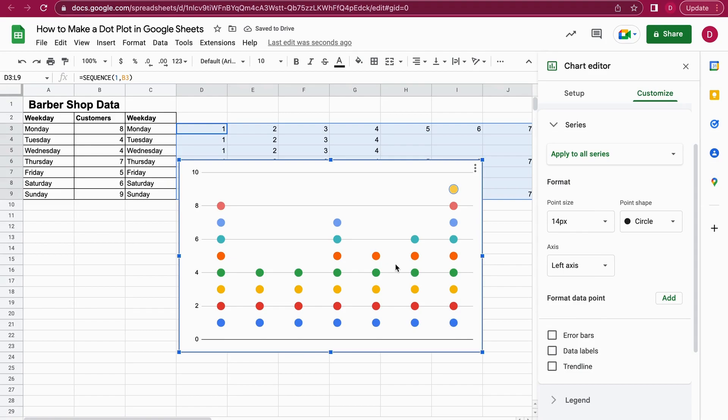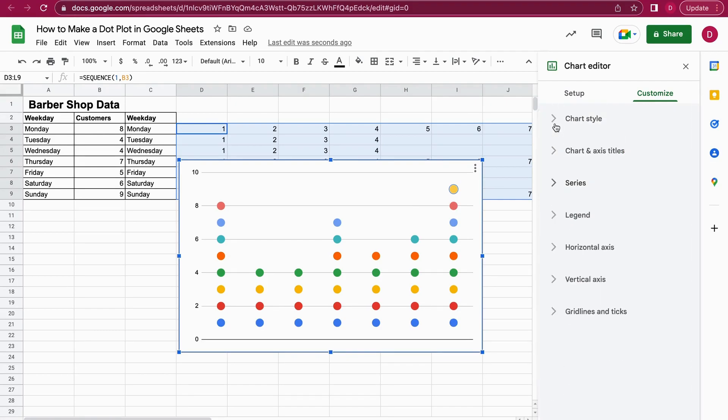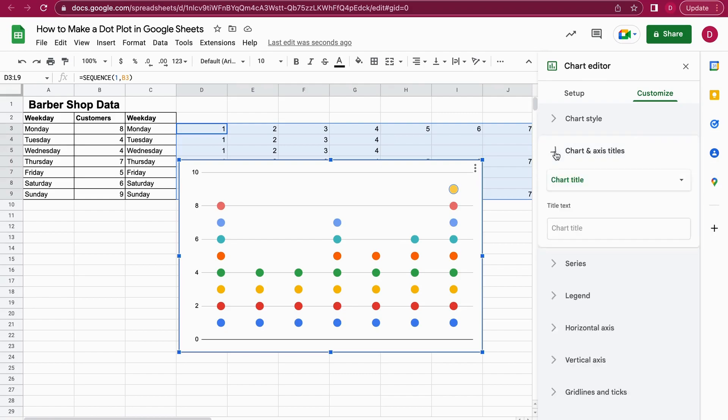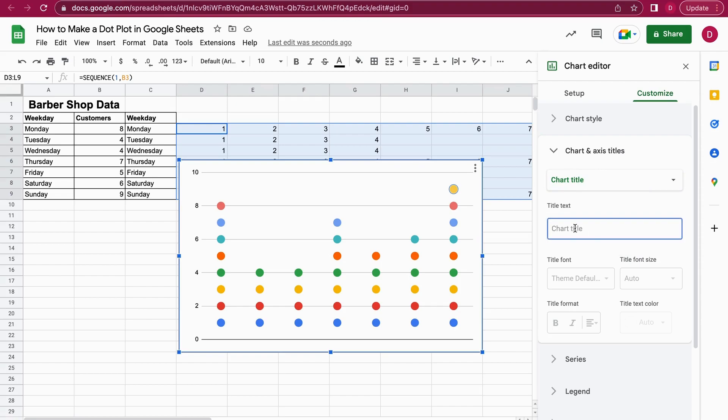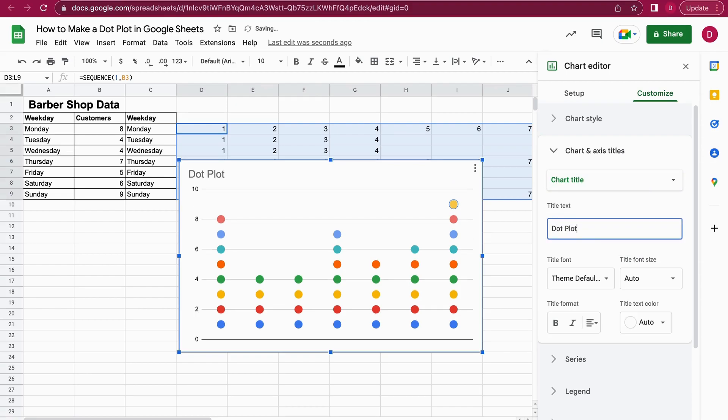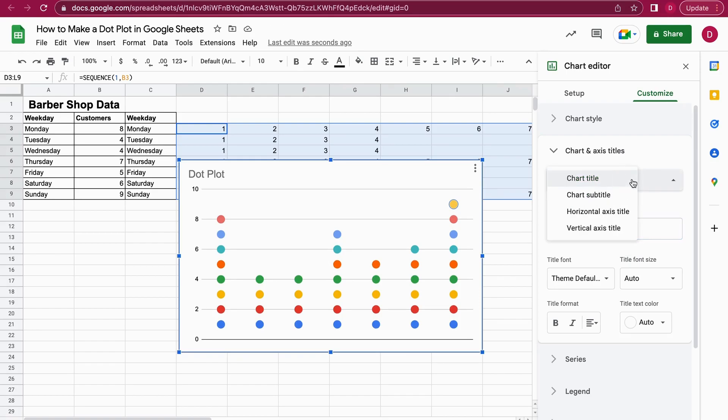The only thing we need to do is we should also add X and Y axis titles as well as a title for the chart. I just close the series here and for this we can go to chart and axis titles. I open up the menu here and here we have chart titles, so I just call it dot plot. Of course I could also call it barbershop data or whatever I want.